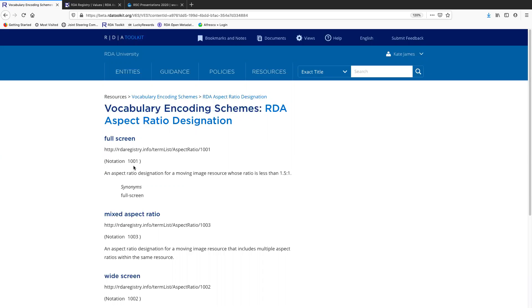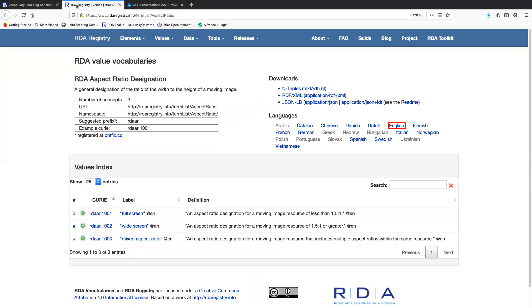That's really all I have to say about VESs on the toolkit page, but I do want to show you two other pages. This is the RDA registry, which is the source for the VES terms. This is the aspect ratio designation page. You can see it's the same information, just slightly different presentation.